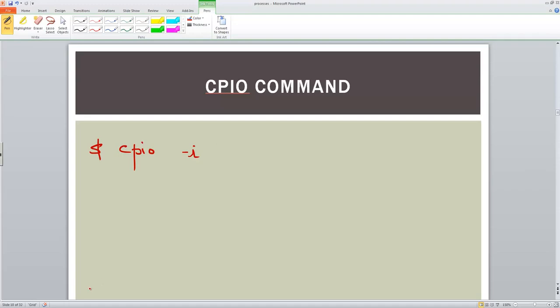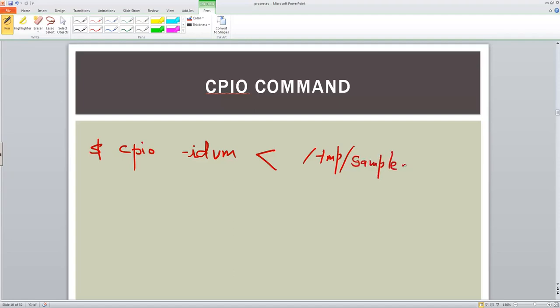We can have different options like DVM, and we specify the input parameter from the archive, for example slash temp slash sample dot CPIO. Let's try to see this in the system. What we are doing here is extracting the archive. This is one way of extraction of an archive.